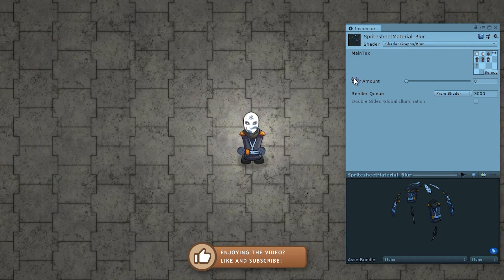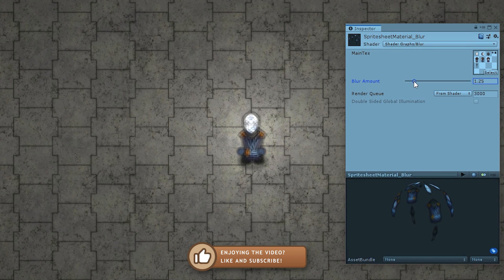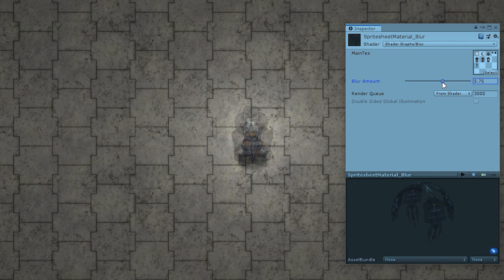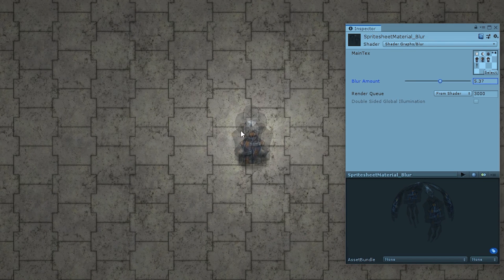Here's the sprite with blur amount at zero, so it looks perfectly normal. Now let's drag it up and there you go — a very nice blurring effect. If we increase it massively, we can see how they diverge: one above, one below, one right, and one left.